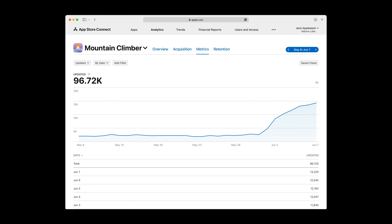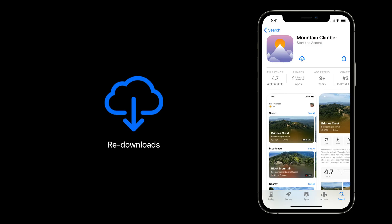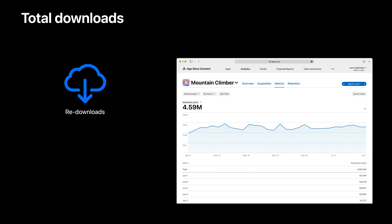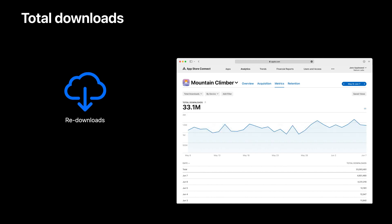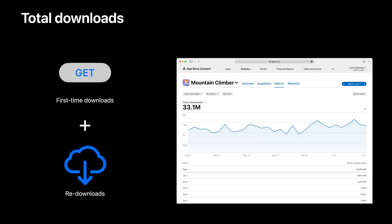The total number of updates tells you how many customers have your new app version, allowing them to take advantage of the new features you just rolled out. Next up, redownloads. We know that customers might remove apps from their devices for different reasons, and it's important for you to understand when and how your app gets those customers back. Later this year, we are excited to introduce redownloads to App Analytics. You will be able to view redownloads by territory, device, and more, so you can pinpoint where your redownloads are coming from and adjust your re-engagement strategy. We are also providing total downloads, which represent first-time downloads plus redownloads, giving you the most complete picture of how many customers are downloading your app from the store.